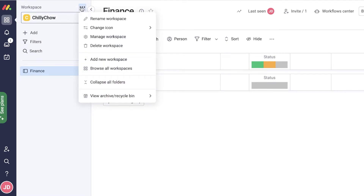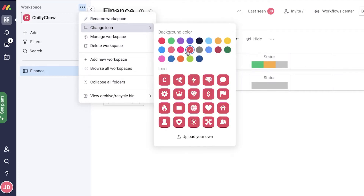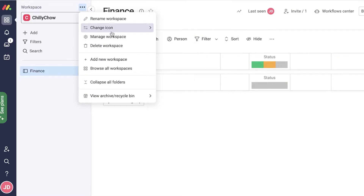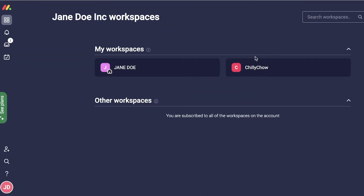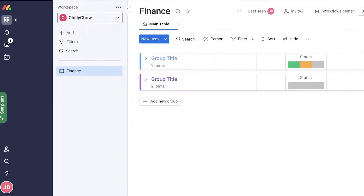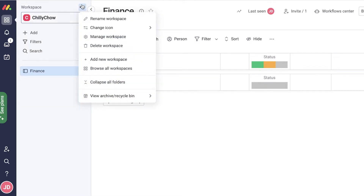Once you've created a workspace, you can rename it, change the color, change the theme, and do all the basic customizations. You can also click 'Browse All Workspaces' and look for a specific item within a workspace, which is super helpful when you're trying to find data or locate an item you might have misplaced.